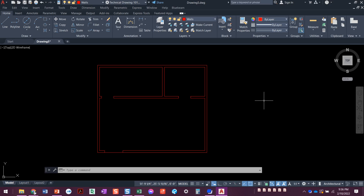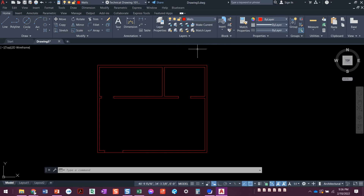Before we get started on this video, I want to show you a little trick with the layer command. As I'm doing this video, you're going to watch me offset some lines, and when you do that offset, unless you know about this little layer command trick, yours won't end up looking like mine. So I wanted to show you this trick before we get started.